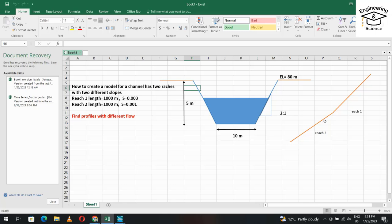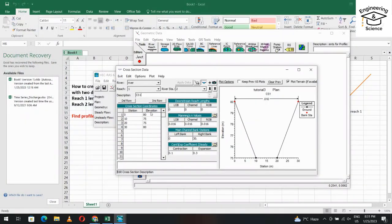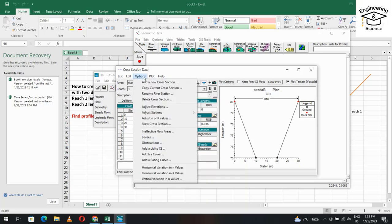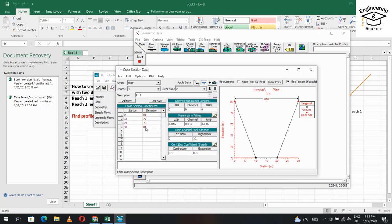For cross-section 2 at 1000 meters: the elevation here is 80, but with reach 2 having a slope of 0.001, that means 1 meter per kilometer increase. So we need to add 1 meter to the elevation. From Options, Adjust Elevation, add 1. The cross-section elevations are now updated. Set the reach length to 1000 meters and apply data.